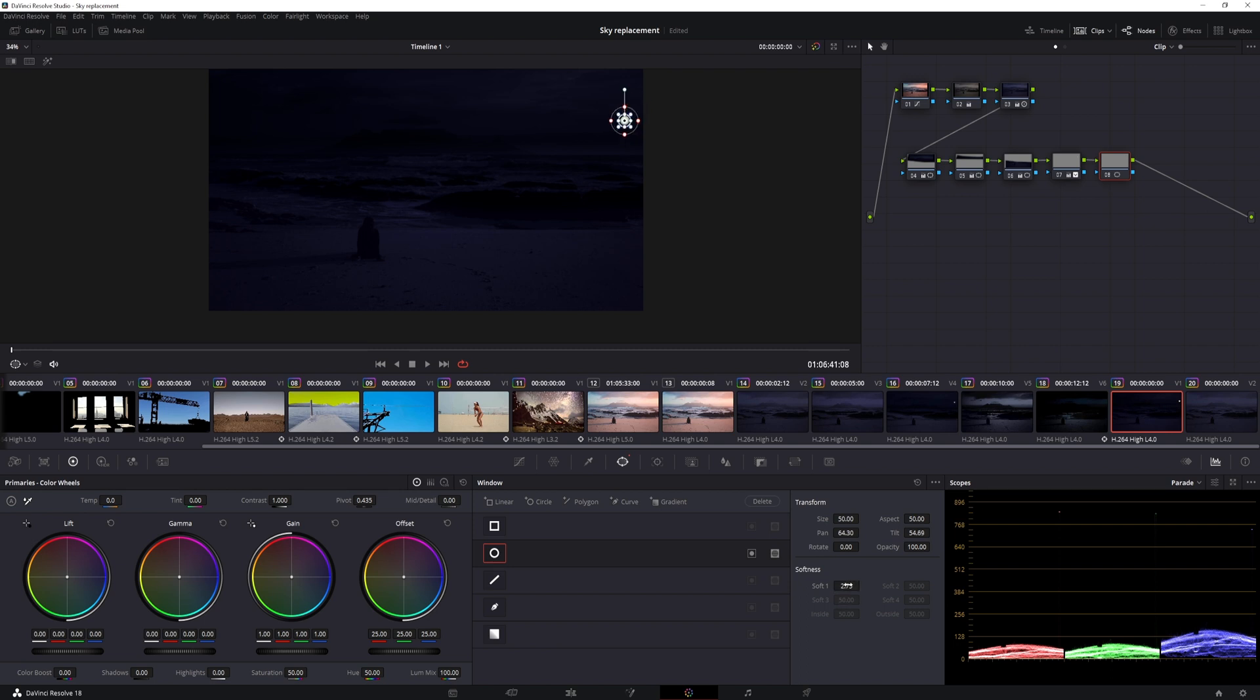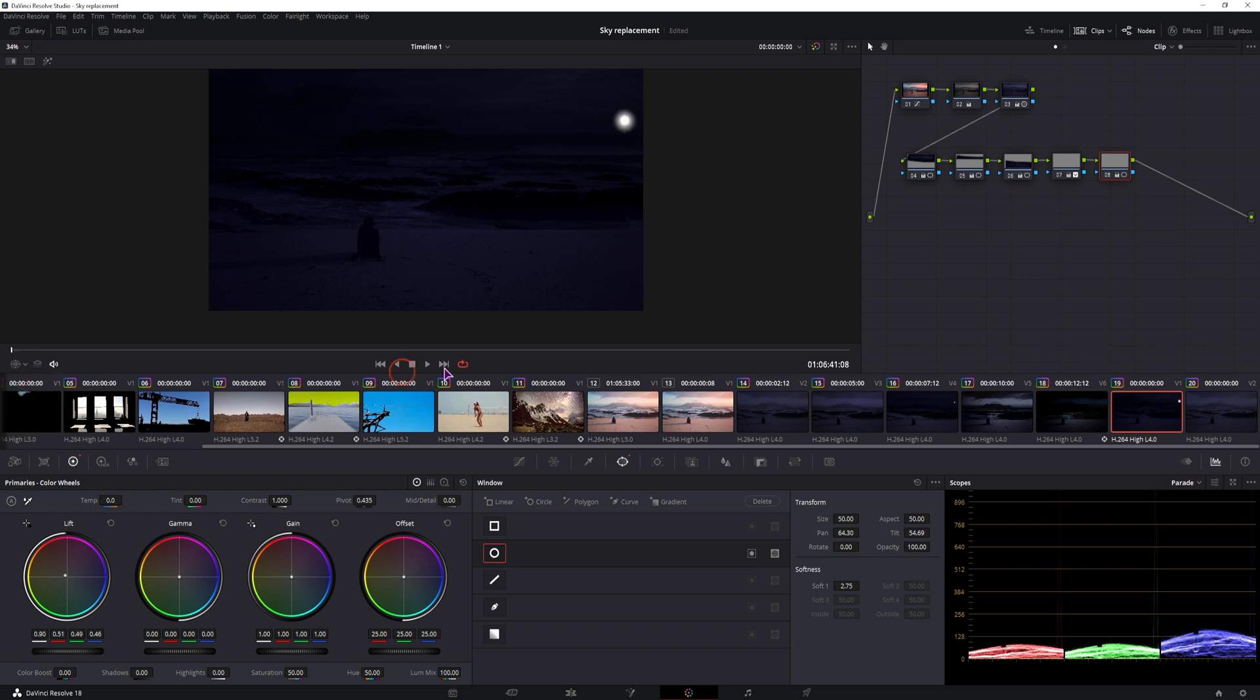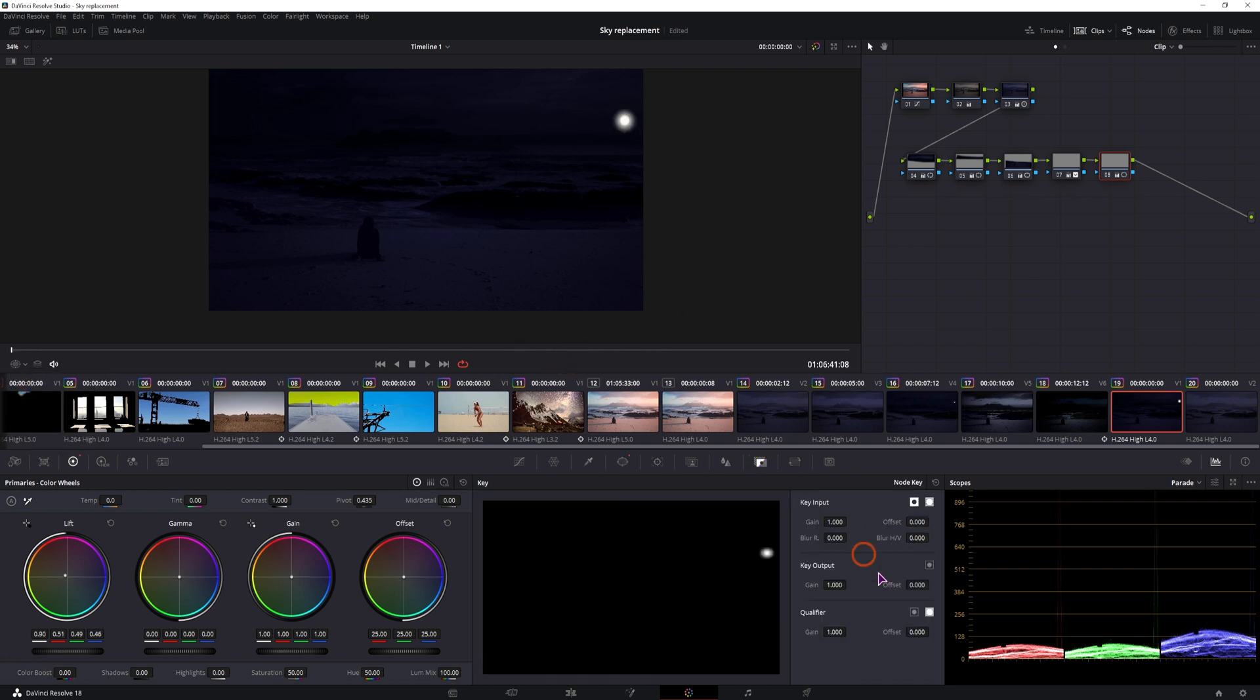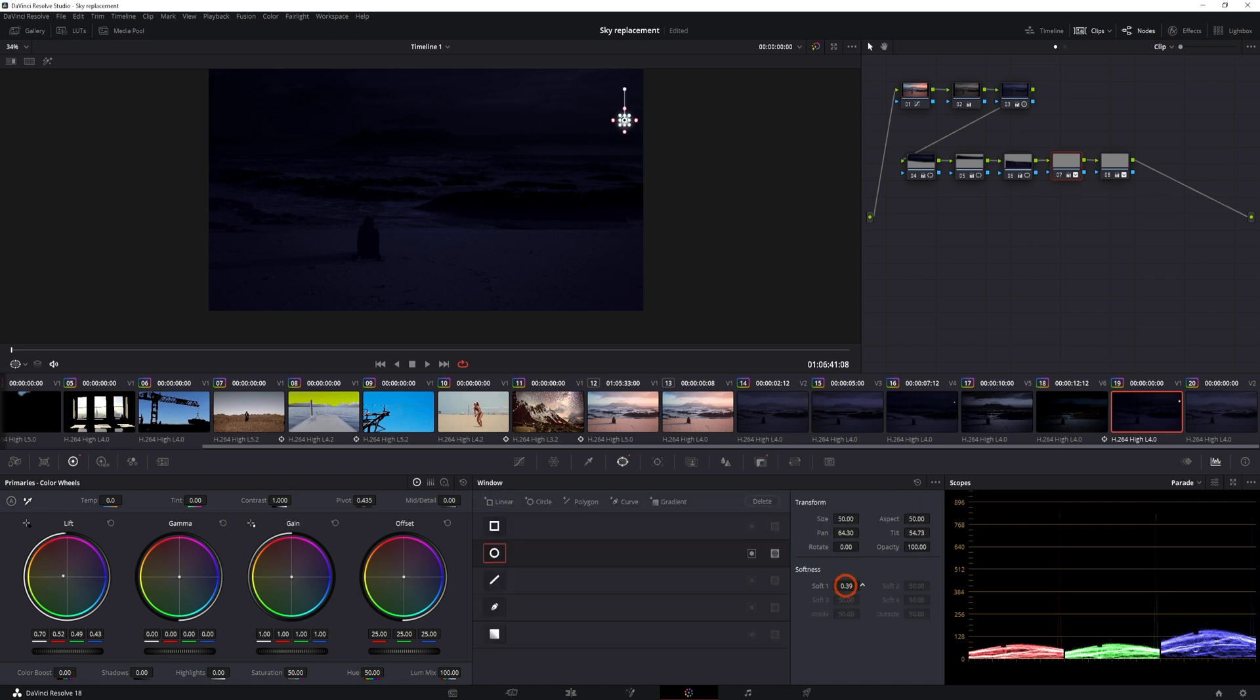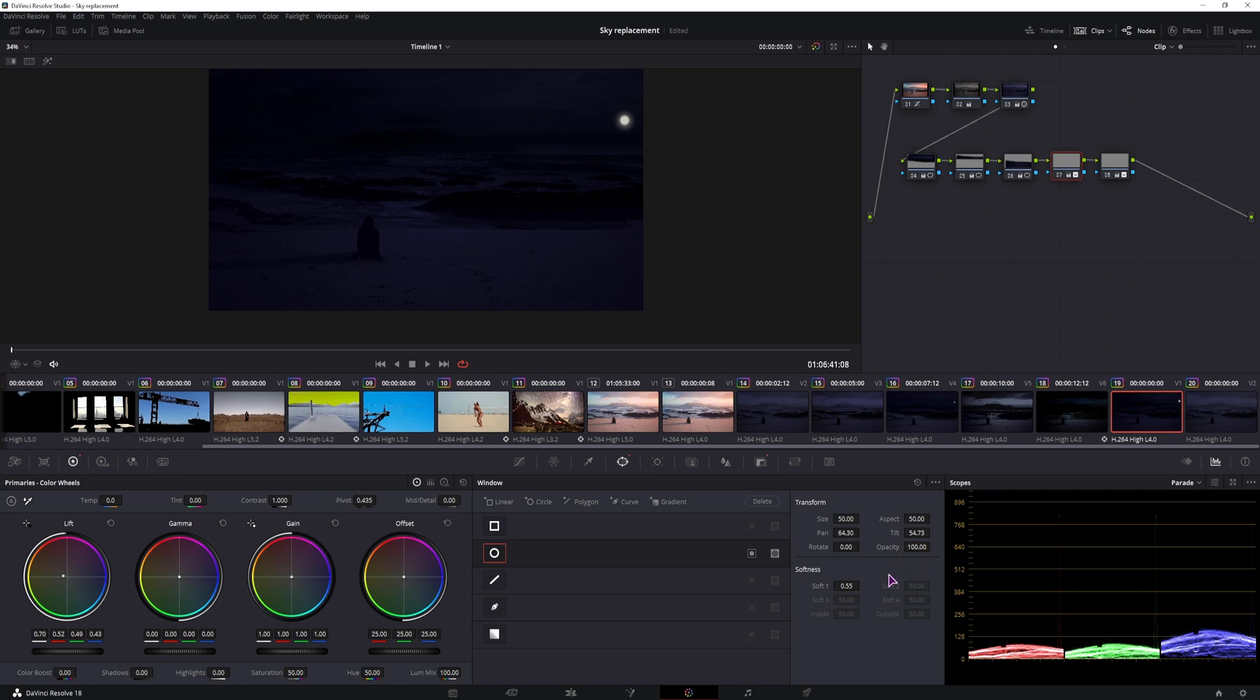And leave the softness, so adjust the lift, disable this, let's see what we have, adjust the key, something like that, maybe we could also disable the key on this one, and adjust the softness, maybe something like that.